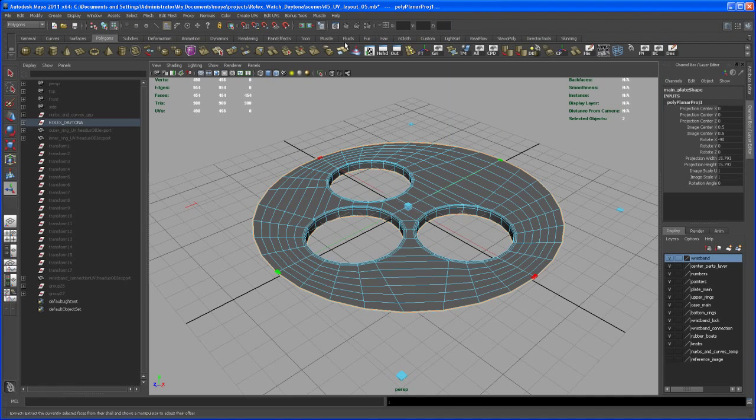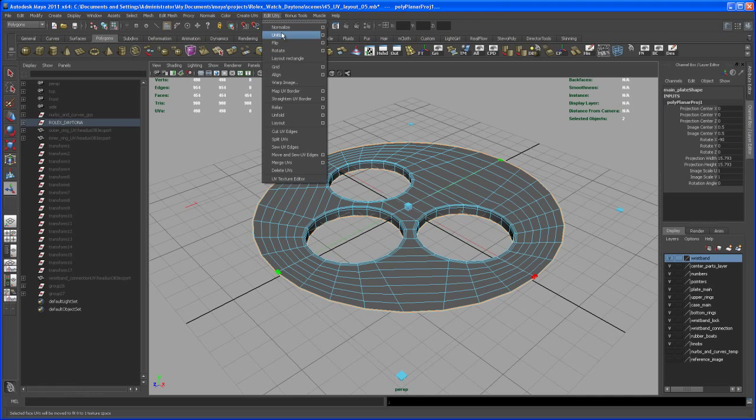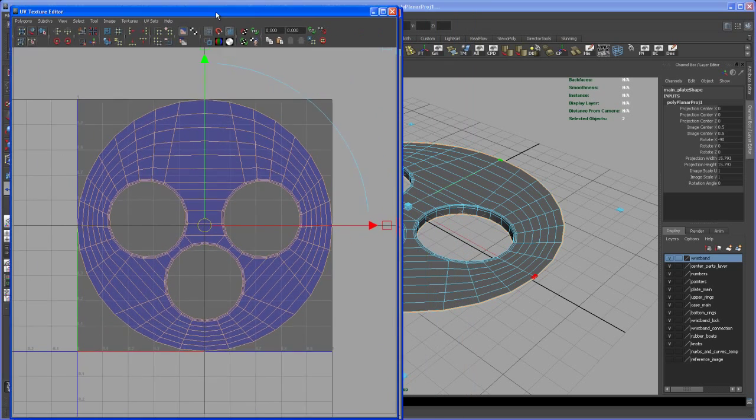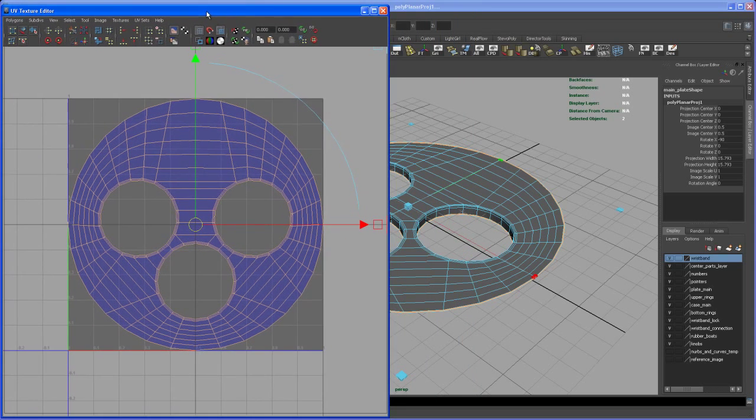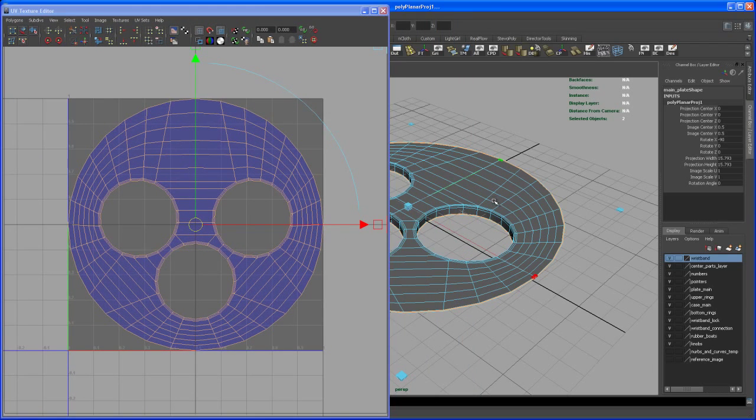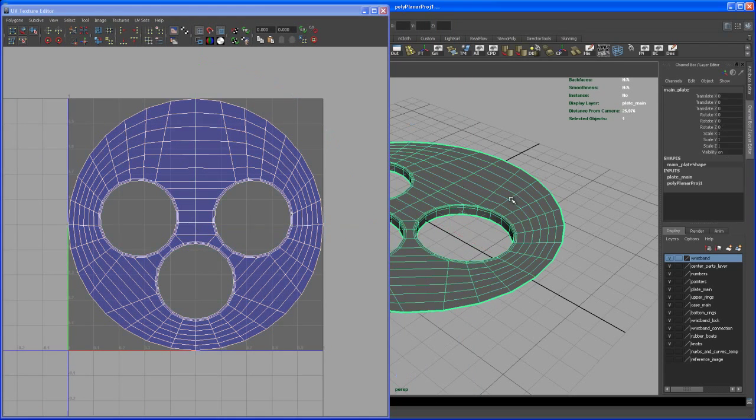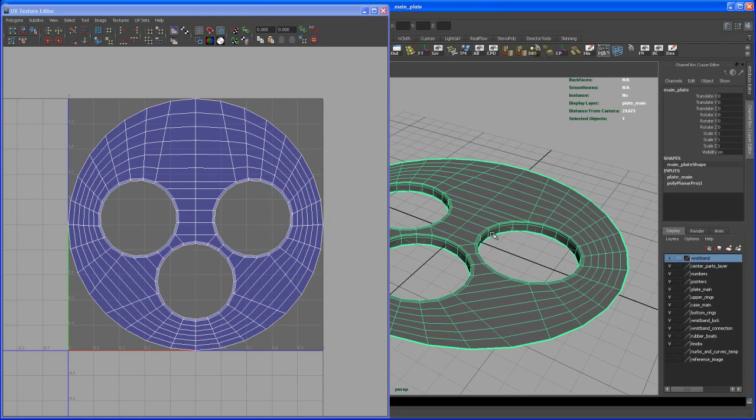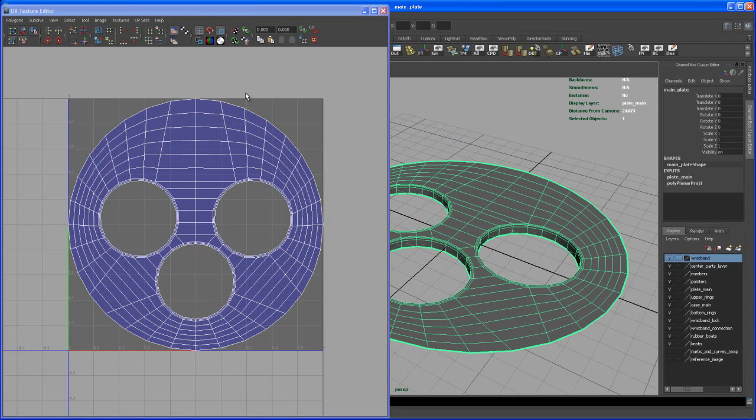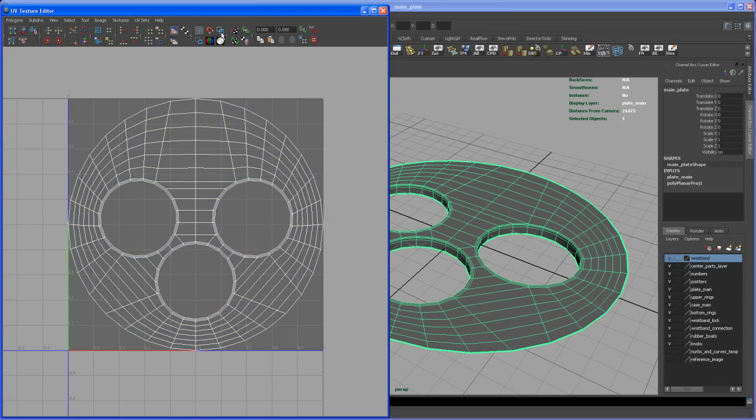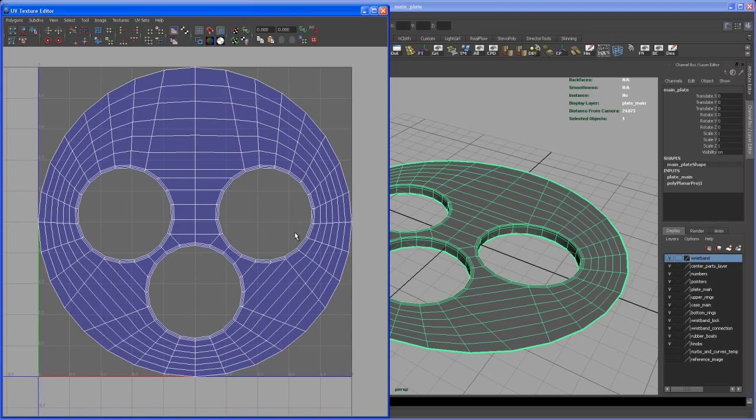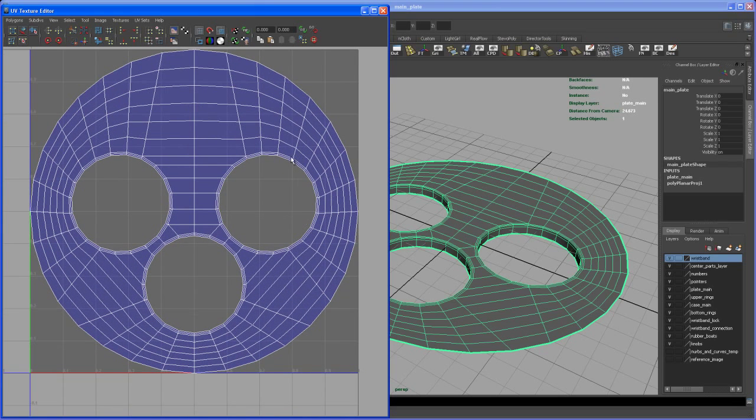Now let's check the UV Texture Editor. Bring it to the side and select the object. If you click on the Shade UVs button, we have some overlapping UVs here.